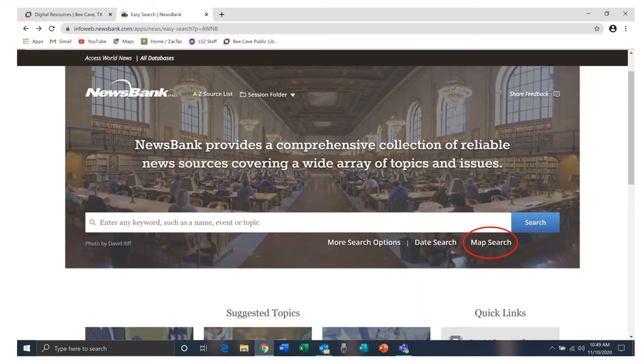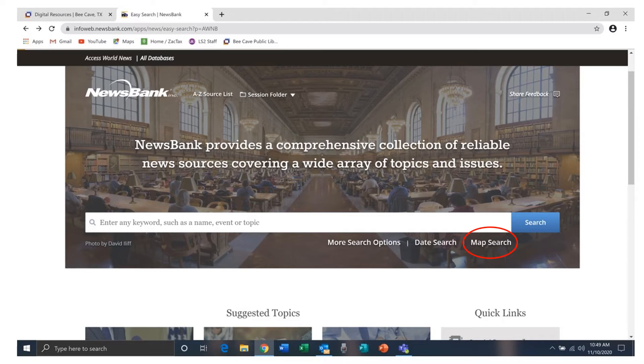Access World News offers several ways to search its sources. You can find an explanation of each of these methods in our tutorials Access World News an Overview and Access World News Searching Basics. In this tutorial we're going to look at how to use the Maps Search feature.